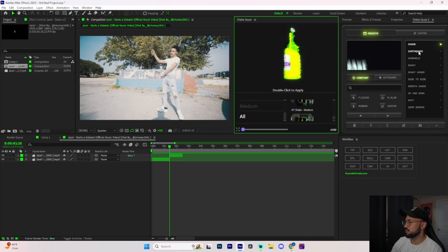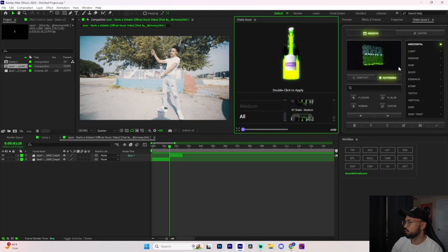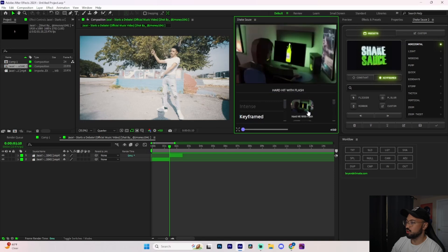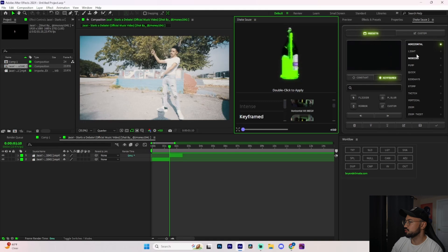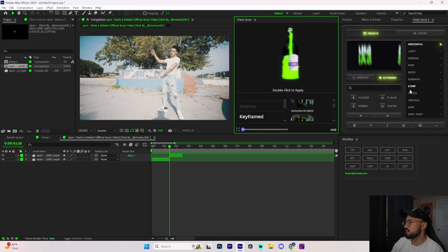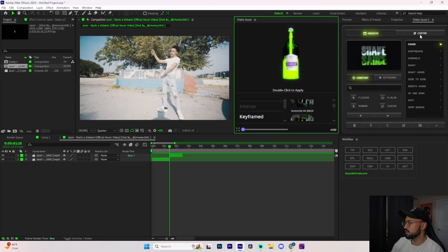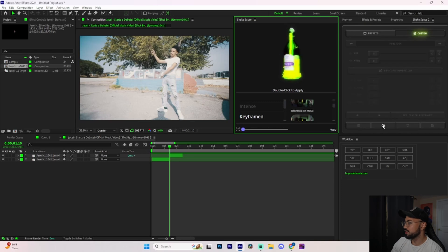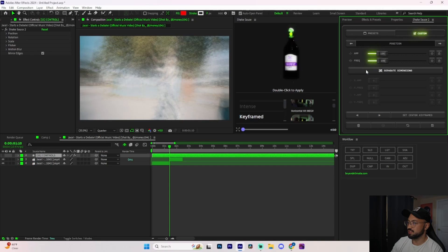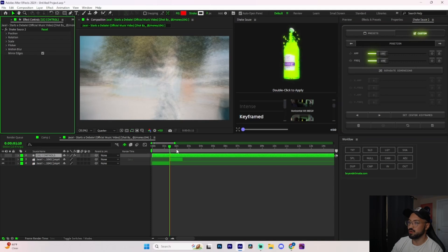For presets on ShakeSauce 2 in the constant category we have about 10. ShakeSauce 1 does have a little bit more options to work with. But if we press on 'Keyframed' we also have another 10 transitions — keyframed is transitions, while constant is more of an effect. ShakeSauce 1 comes with 12 keyframe transitions while ShakeSauce 2 comes with 10 automatically. But one of the main differences is that ShakeSauce 2 allows you to actually customize your own preset.